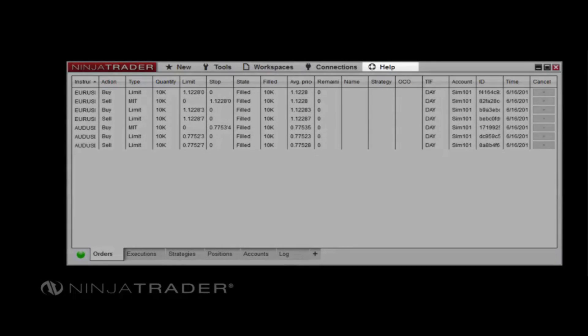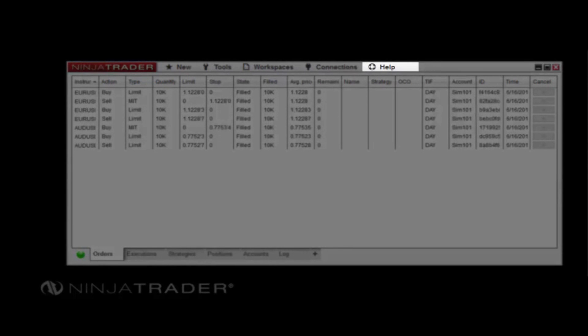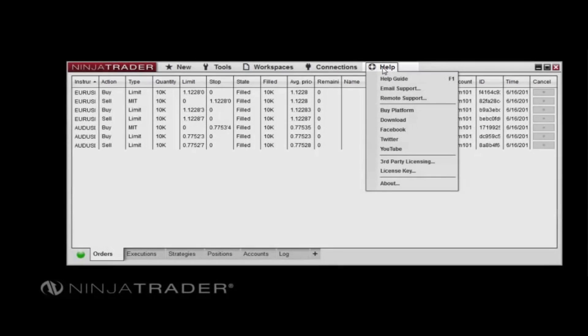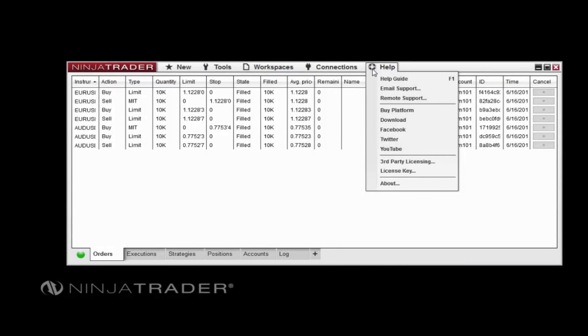The Help menu provides a range of useful features to help you get the most out of your experience with NinjaTrader. The built-in Help Guide, which provides comprehensive information and tutorials on all aspects of using the platform, can be accessed directly from this menu.